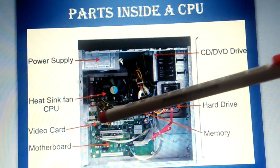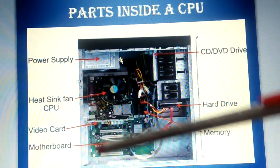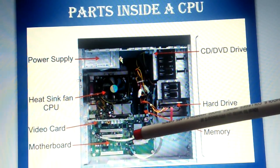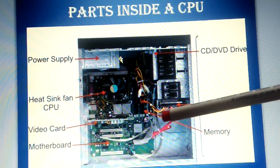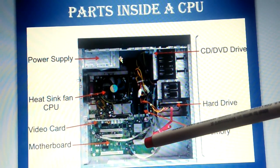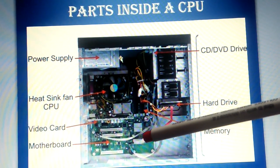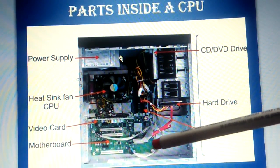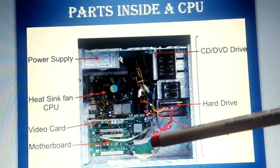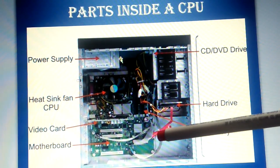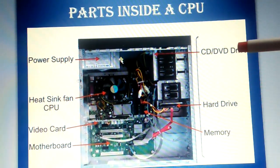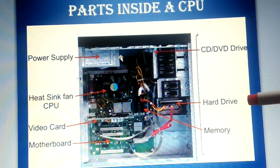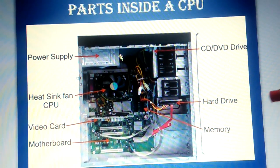Next comes the video card, and then the main constituent of our CPU, that is motherboard. It is a main circuit board inside a computer that connects the different parts of the computer together. Now you can see a CD drive, hard drive, memory, etc.